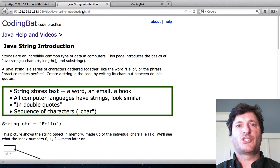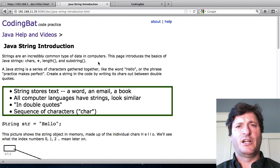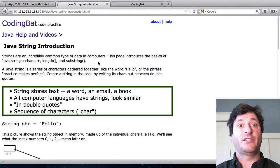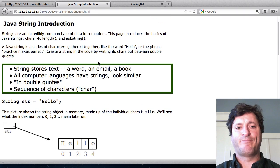I'm going to scroll through this little document about strings and this is available on the site if you want to look at it later.